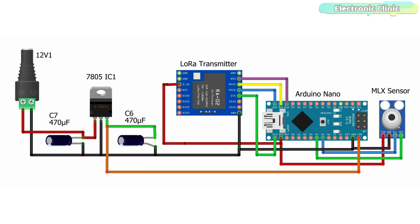And the ground pin of the LoRa module is connected with the Arduino's ground. The VCC and ground pins of the MLX9614 infrared temperature sensor are connected with the 3.3V and ground pins of the Arduino. While the SDA and SCL pins of the MLX9614 temperature sensor are connected with the A4 and A5 pins of the Arduino. A4 is the SDA and A5 is the SCL.